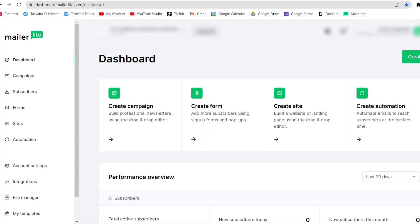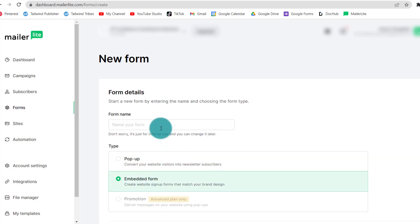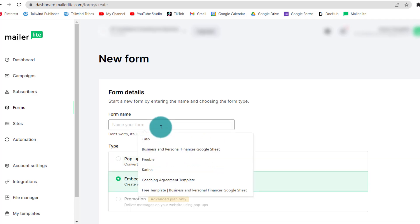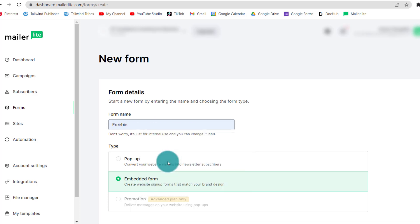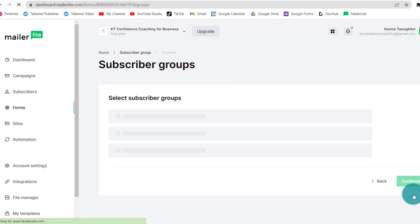Step one, we're going to create a form. The reason we're creating a form first is because this freebie you're giving to people, the aim is for you to collect emails so that you can then stay in touch with them, send them your newsletter, your offers, your best content. So we'll start with the form and we want to create an embedded form and I'm going to call this one freebie since it concerns the freebie. So we have the name, we have the right type of form. Let's save and continue.